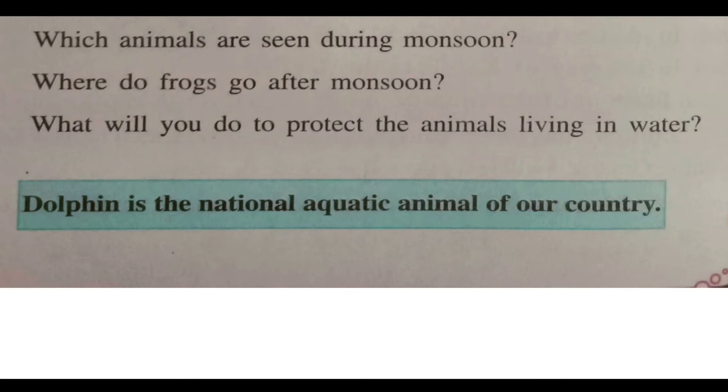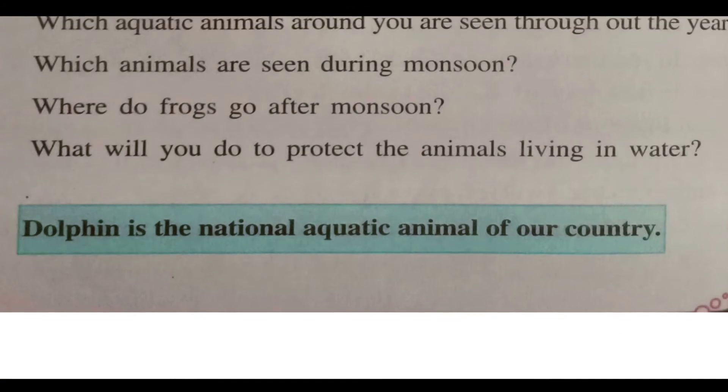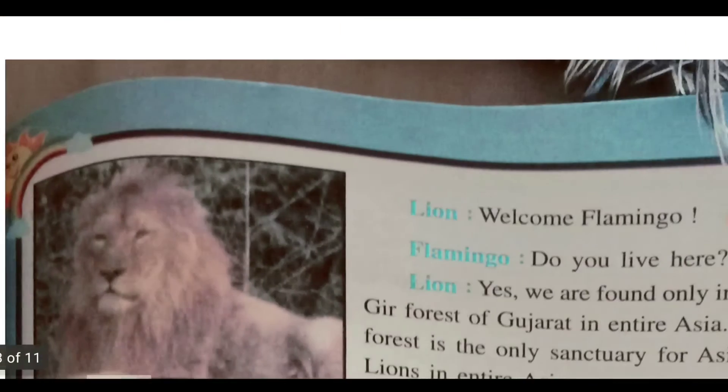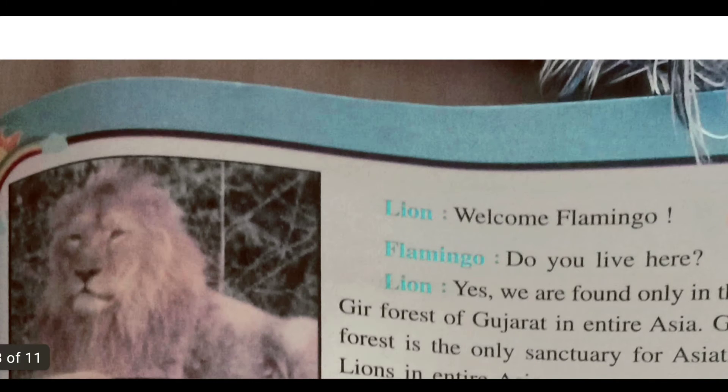Dolphin is the national aquatic animal of our country.